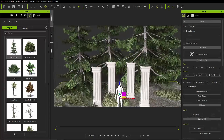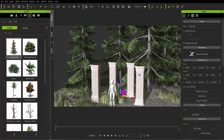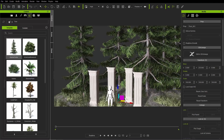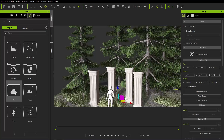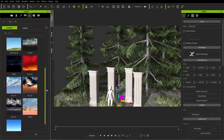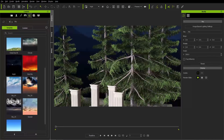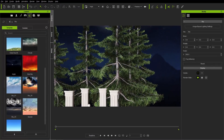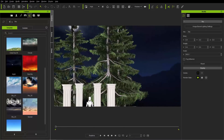Last but not least, I'm going to throw in a sky. You can find skies in the set section under Sky, where there are a number of different options. I'm just going to throw in this night sky — double-click to add it to the scene, and it automatically adds. Now you can see we have that creepy-looking sky in the background.